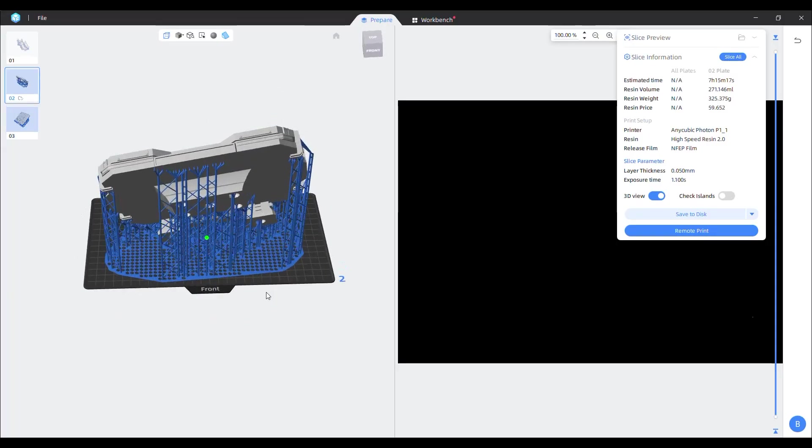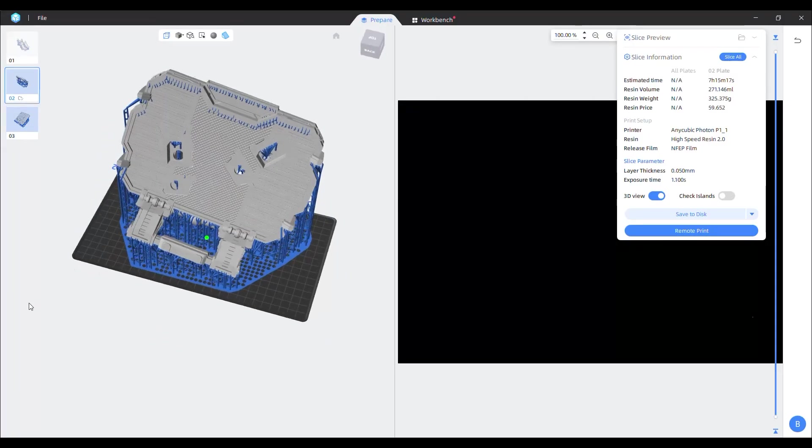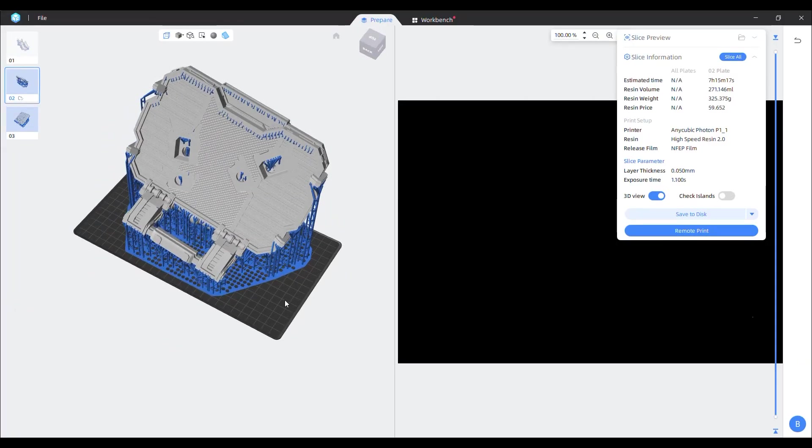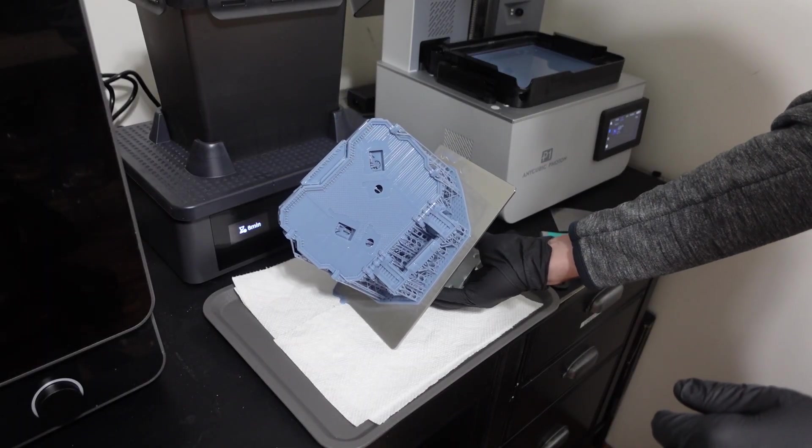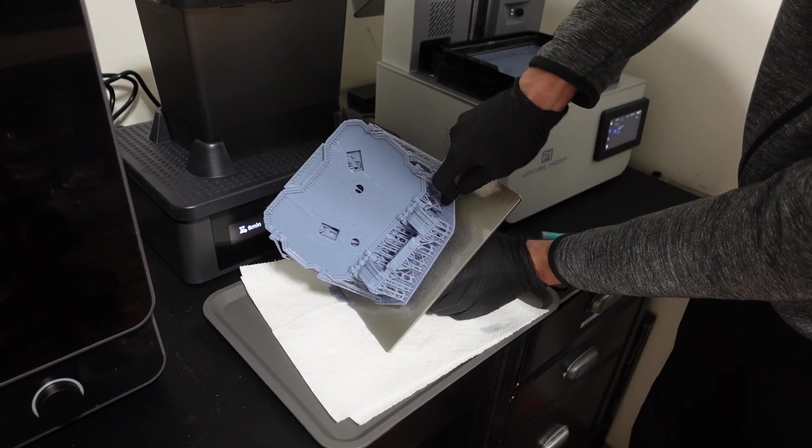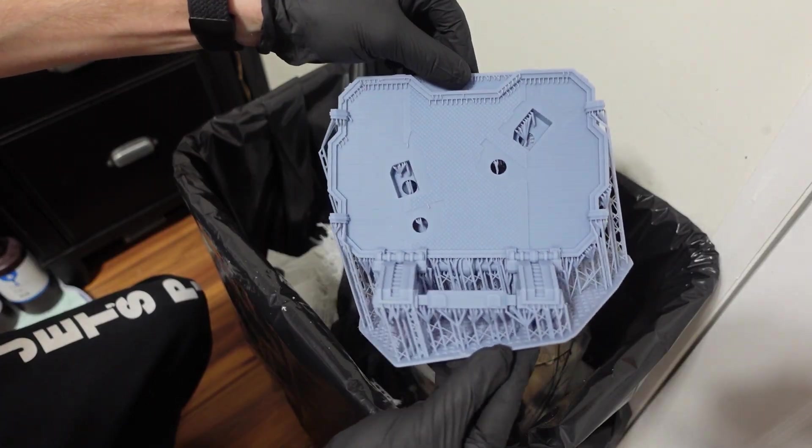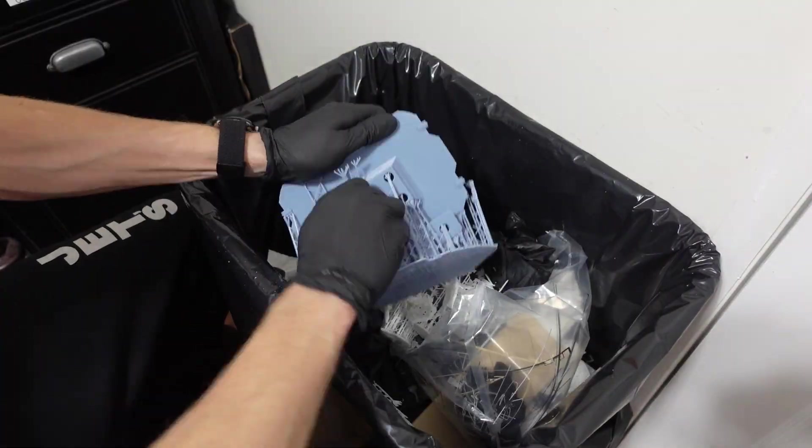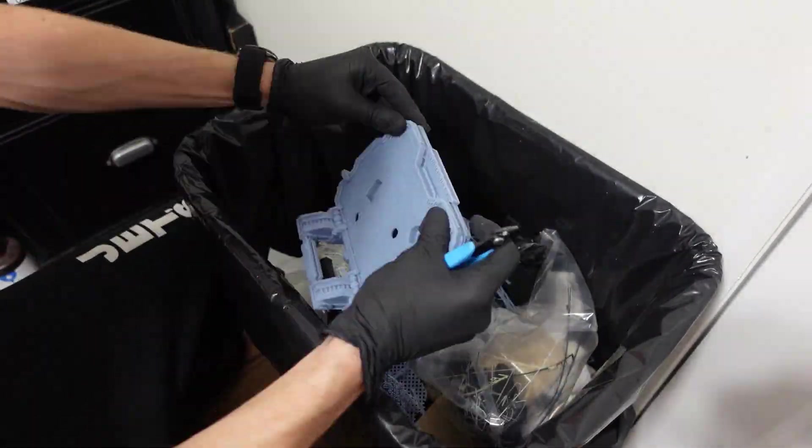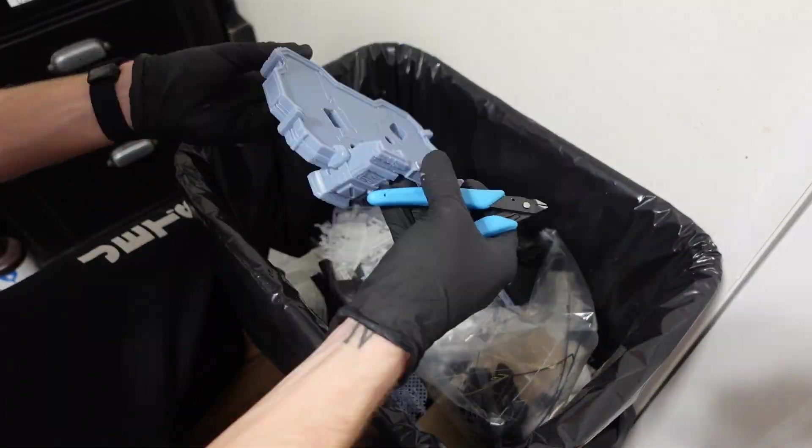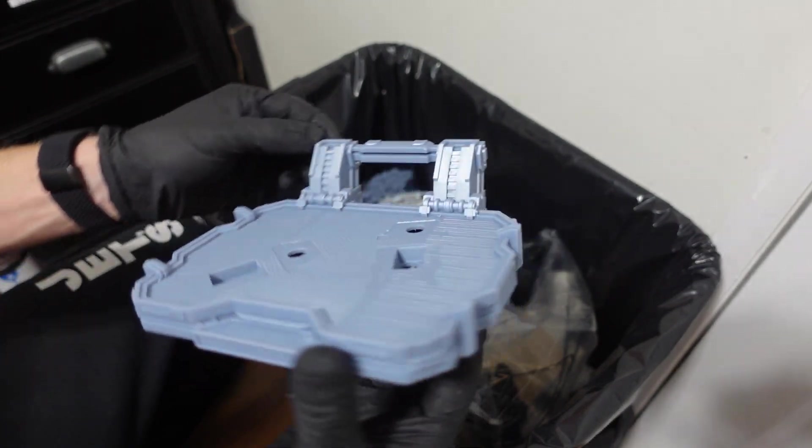I was able to fit the entire base of the Isaac Clark statue onto a single build plate. After sending it to the printer, it was finished in just over 7 hours. Removing it from the build plate was easy, and after washing it, I started removing the supports. I did my best with the orientation, but there was a lot of support material. Still, it didn't take too long to clean up and the result looked amazing.